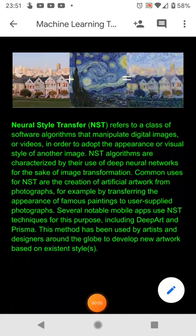Neural Style Transfer, or NSTs, is a set of algorithms that combine the style of one image with the content of another.